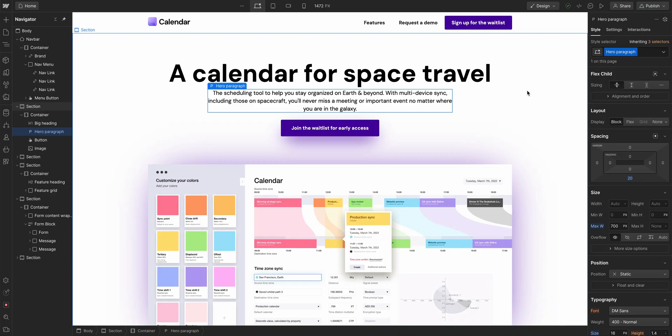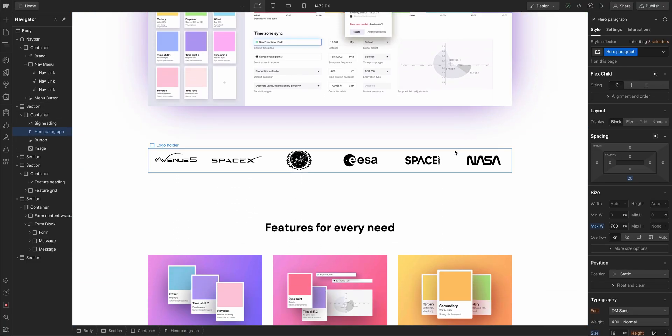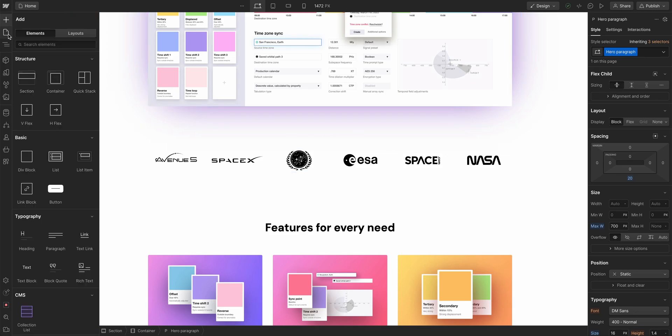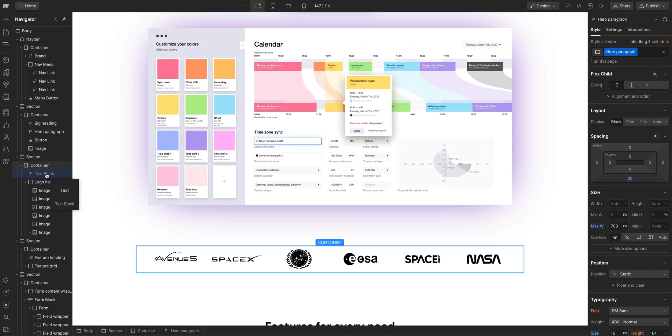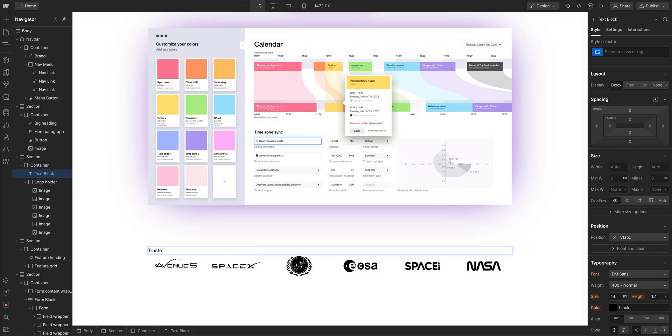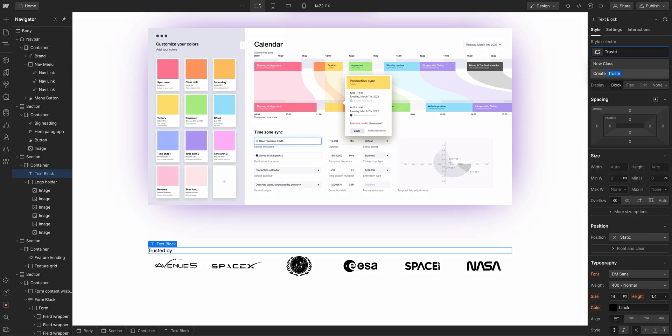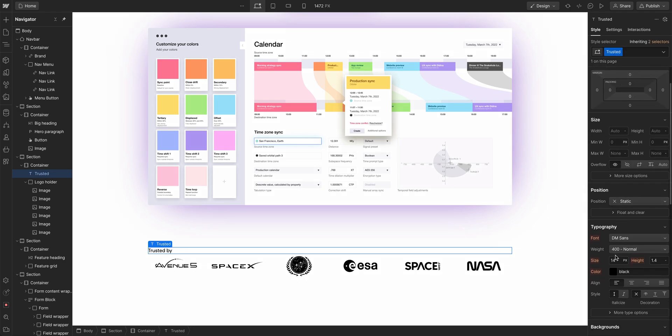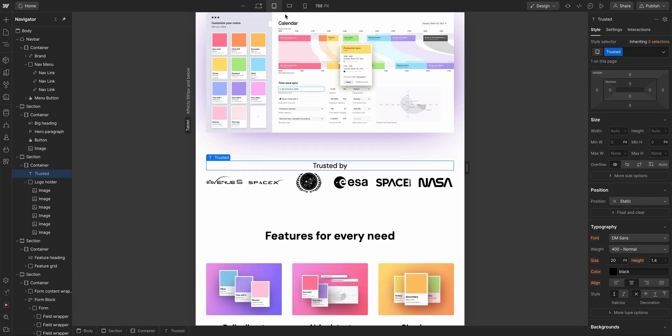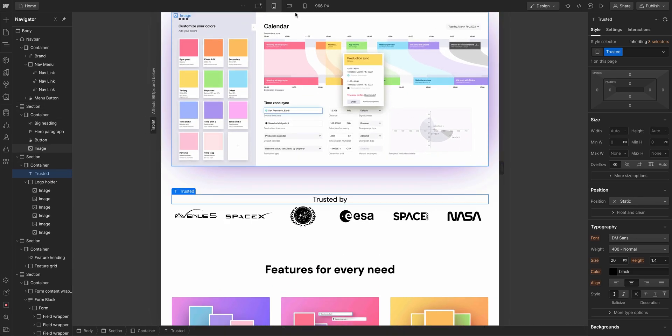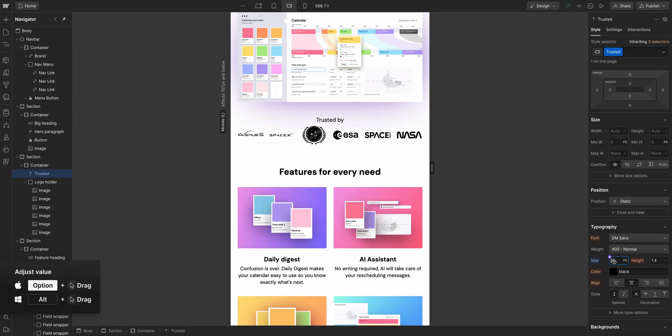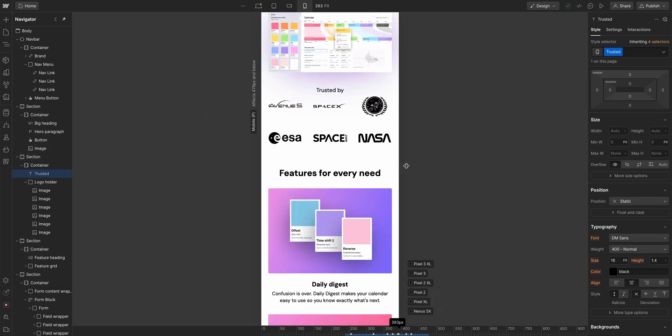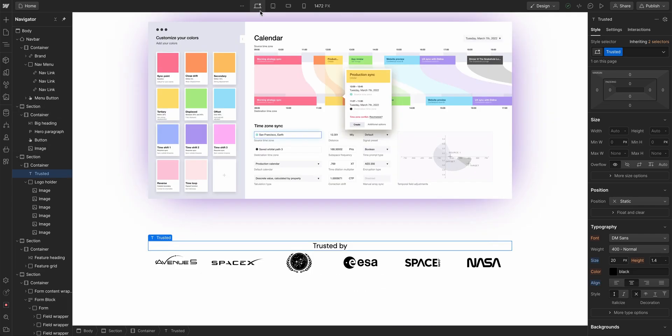Number seven. We do need something that is descriptive to what these logos are. Let's add a text block and let's put it above the logo holder and we'll say Trusted by. If we want to, we can configure this. We could increase the size. Let's do 20. I want to center that trusted by. If we go to tablet, looking good on tablet. Let's do mobile landscape. Maybe trusted by is a little large, decrease a little bit. Let's click over to our smallest break point. The trusted by is looking okay. Let's go back up to desktop. Perfect. Number seven done.